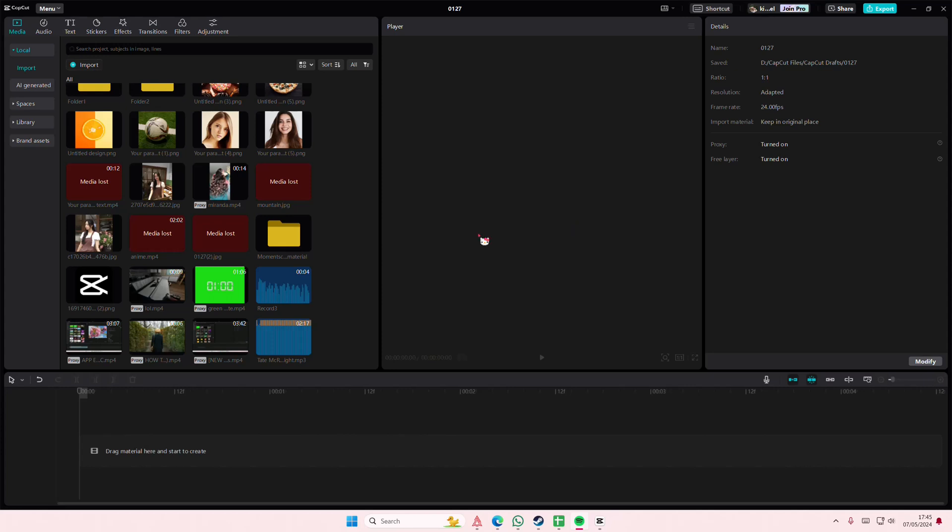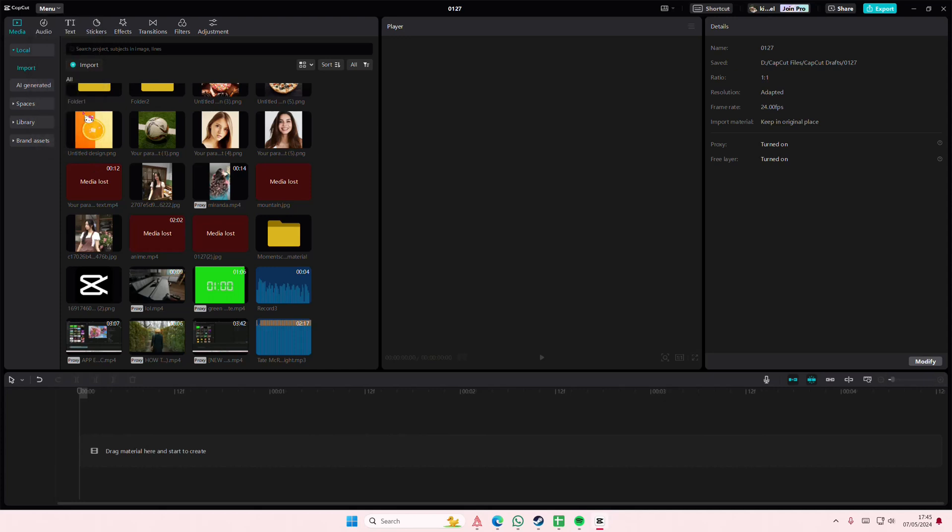Hey guys and welcome back to this channel. In this video I'll be showing you guys how you can change where your project is saved in your files in CapCut PC. So if you go to menu, just go back to the home page first. I suggest you doing that.